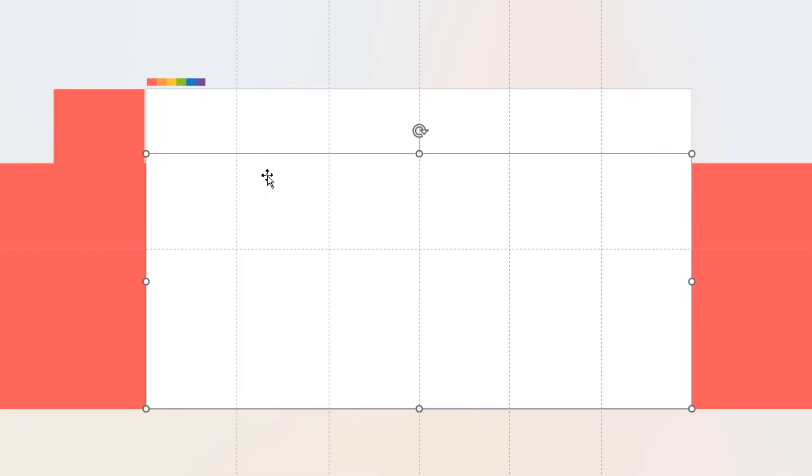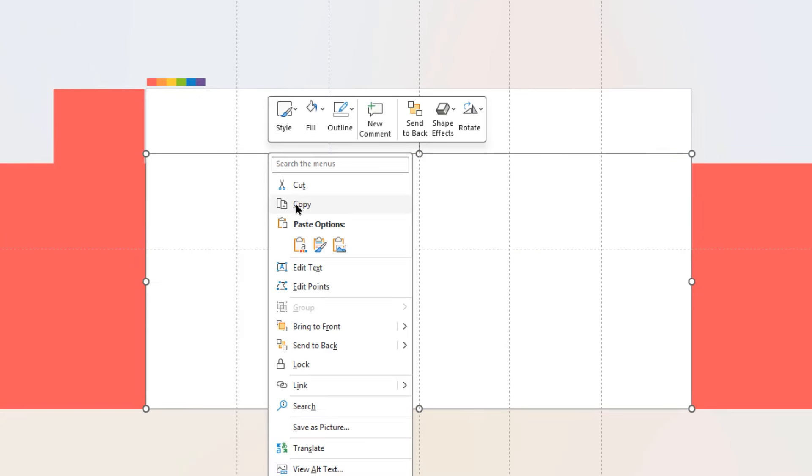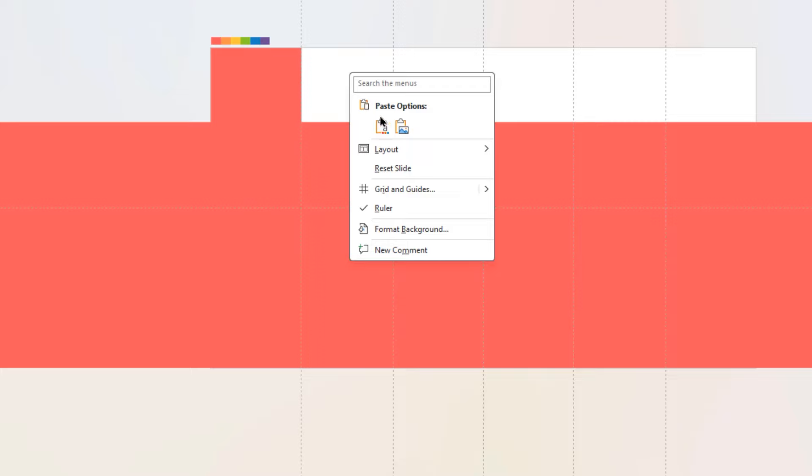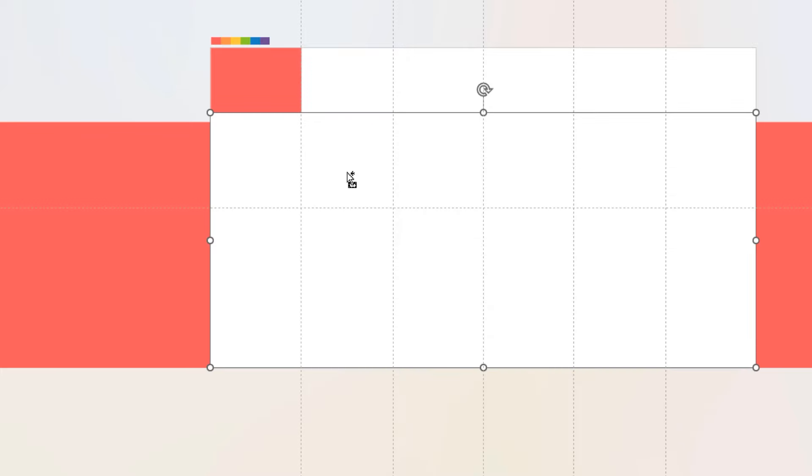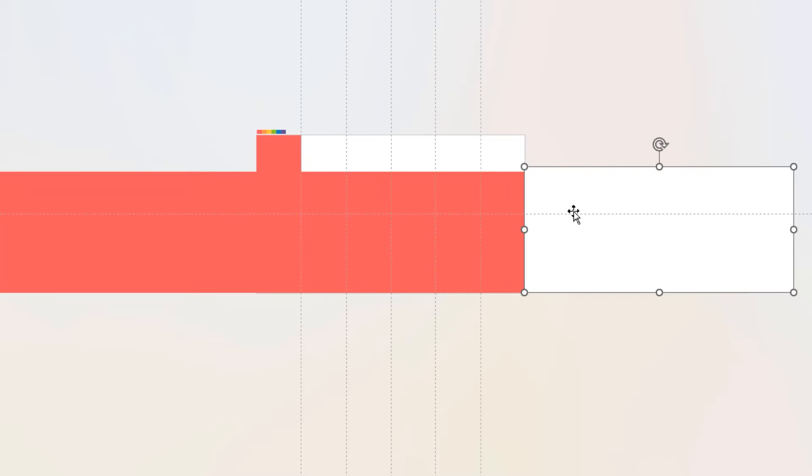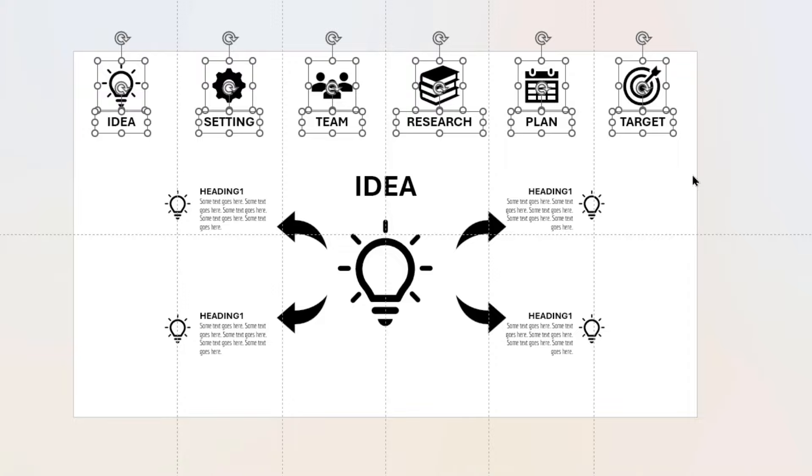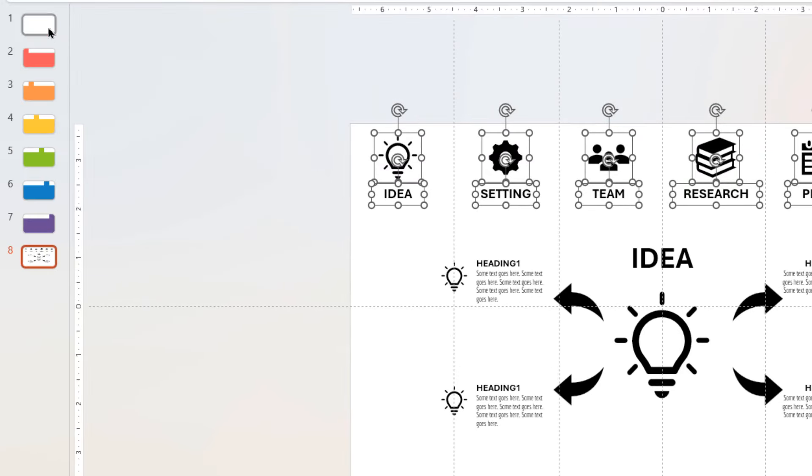Now copy this rectangle shape, paste it into second slide, and then move it out of slide area as shown. Next, copy all PNG icons and their title text, and paste it onto first slide.